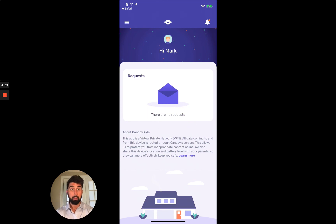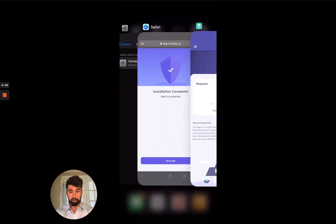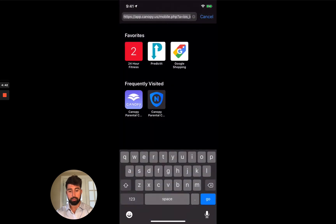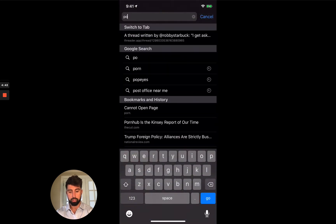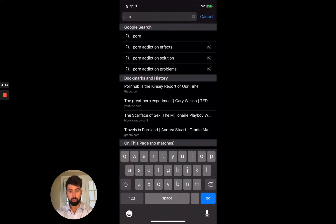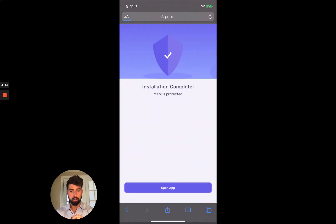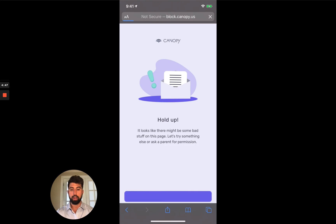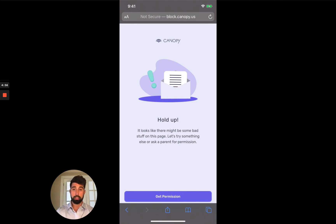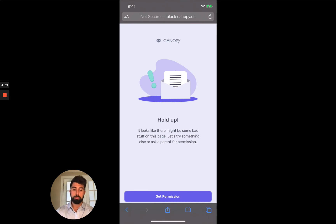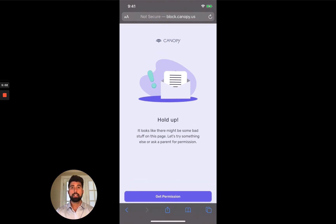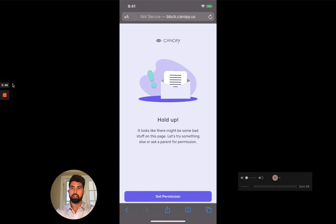Now to prove that it's installed, I'm going to go back to Safari and I'm going to search for pornography. So I'm going to Google that right now and boom, it has already been blocked by Canopy. And this is how we'd like to talk to the kids. Hey, it looks like there might be some bad stuff here. Are you sure you meant to do that? You can do something else or you can ask your parents for permission. So that's it. That's how to install Canopy on an iOS device. Thanks so much, y'all.